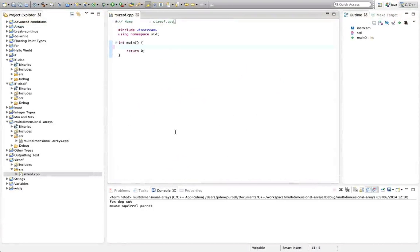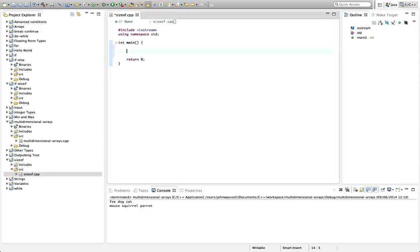Hello, this is John from caveofprogramming.com. In this tutorial we're going to take a deeper look at the sizeof operator which we've seen before, but we're going to see an interesting use for that. Just to remind you, if we